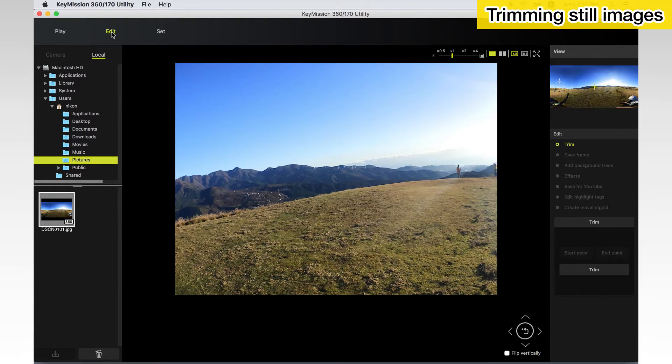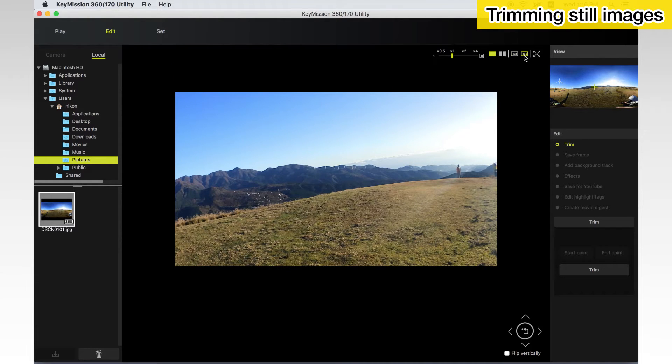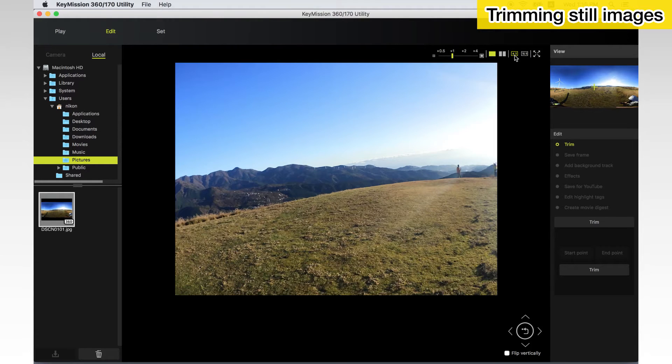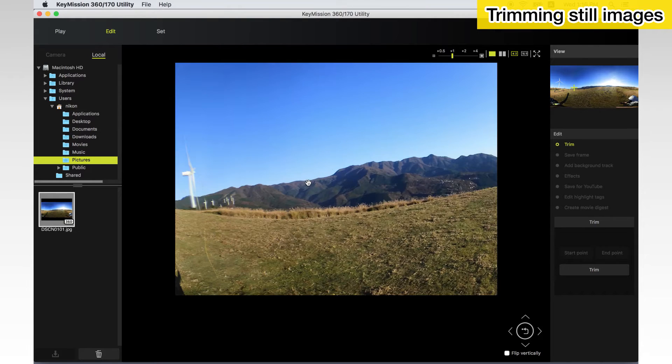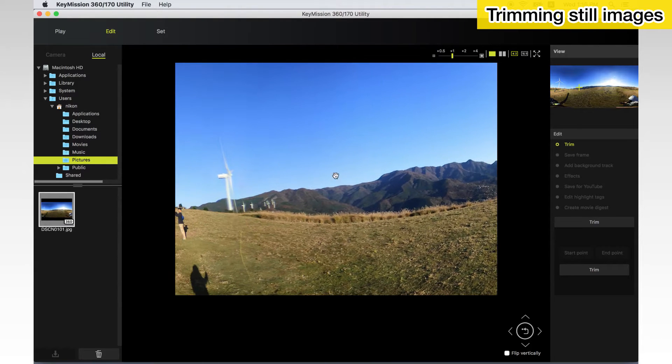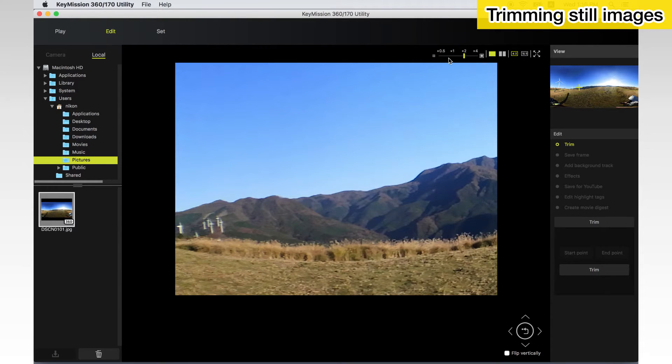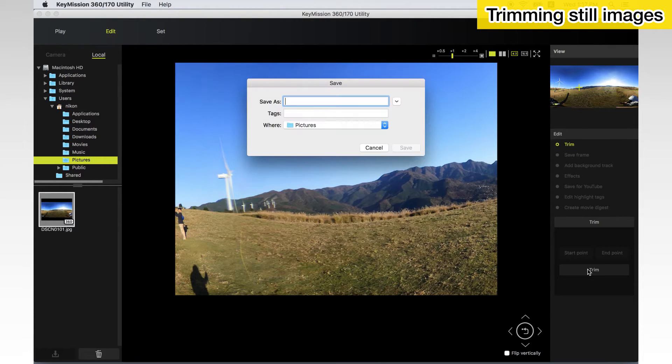With spherical 360 degrees content, you can trim the image displayed in the image display area in the aspect ratio of 4 by 3 or 16 by 9 and then save it. Drag the viewpoint of the image, display the area to cut and click Trim. Enter a name, choose a destination and click Save.